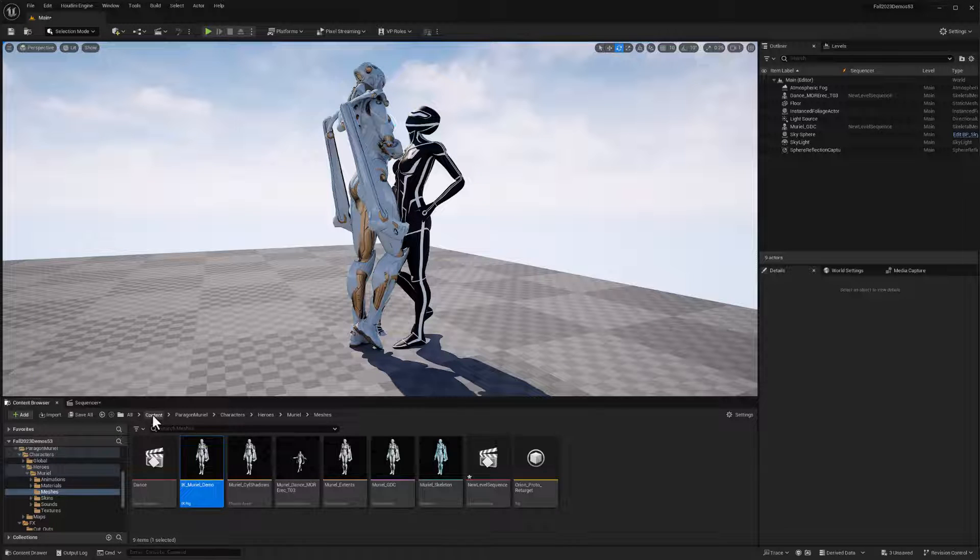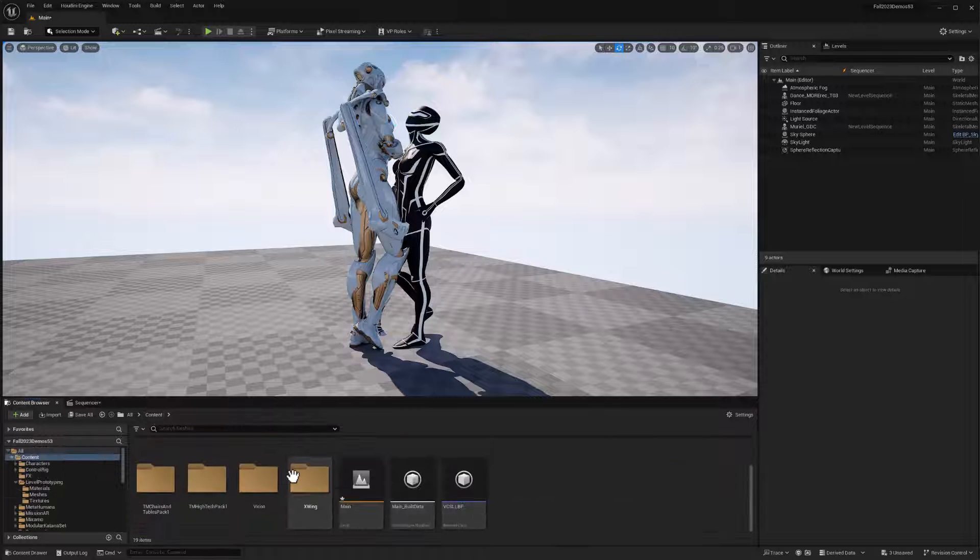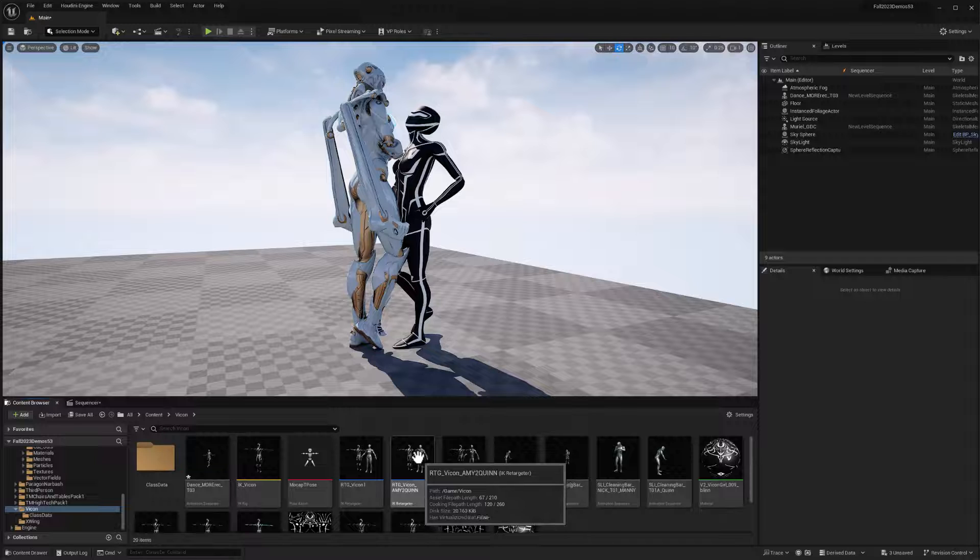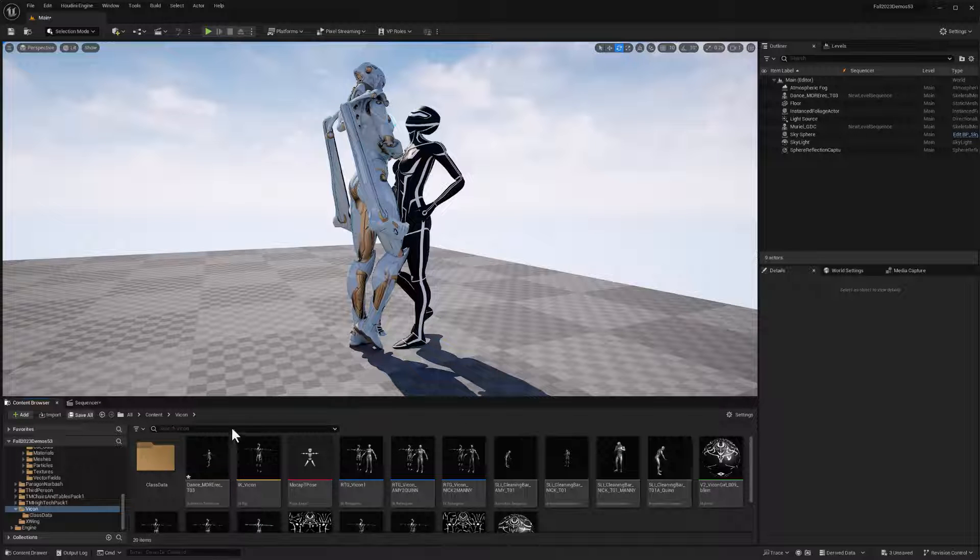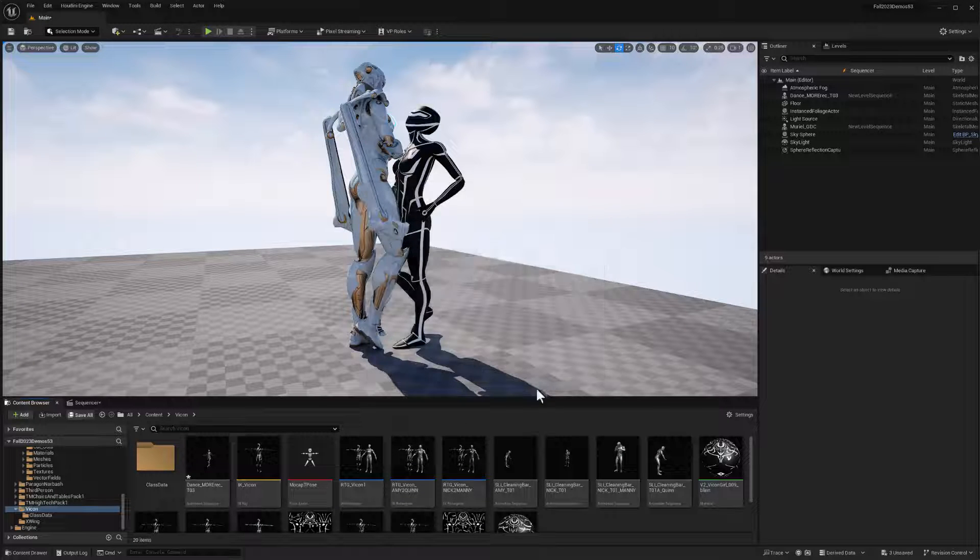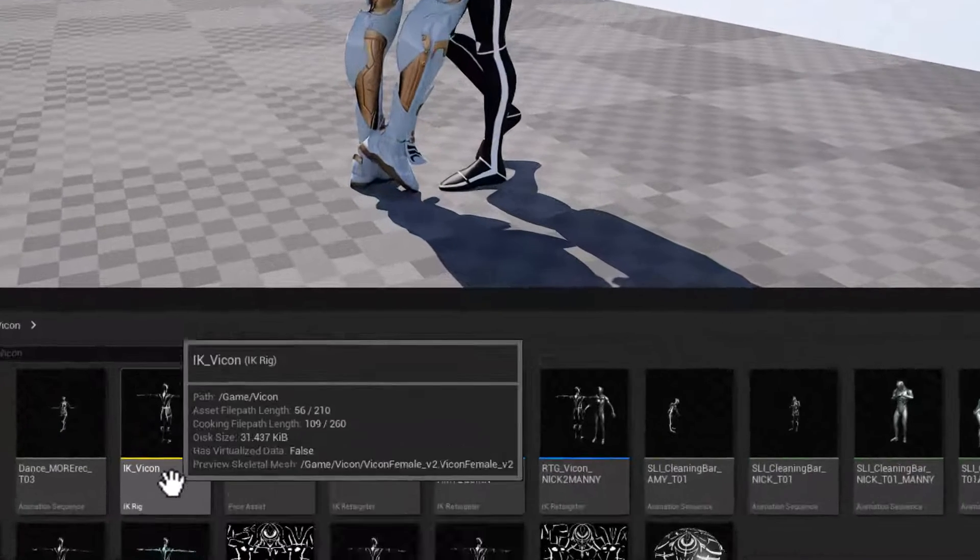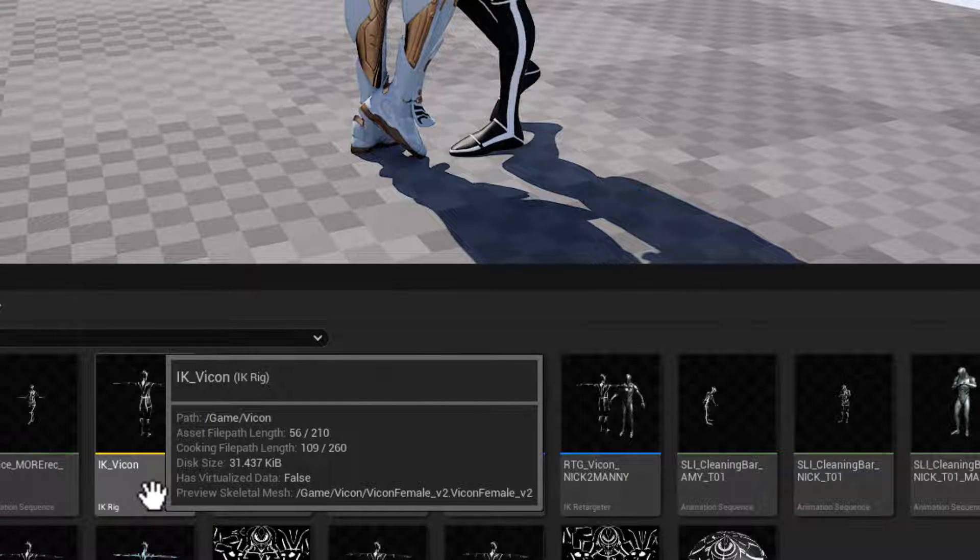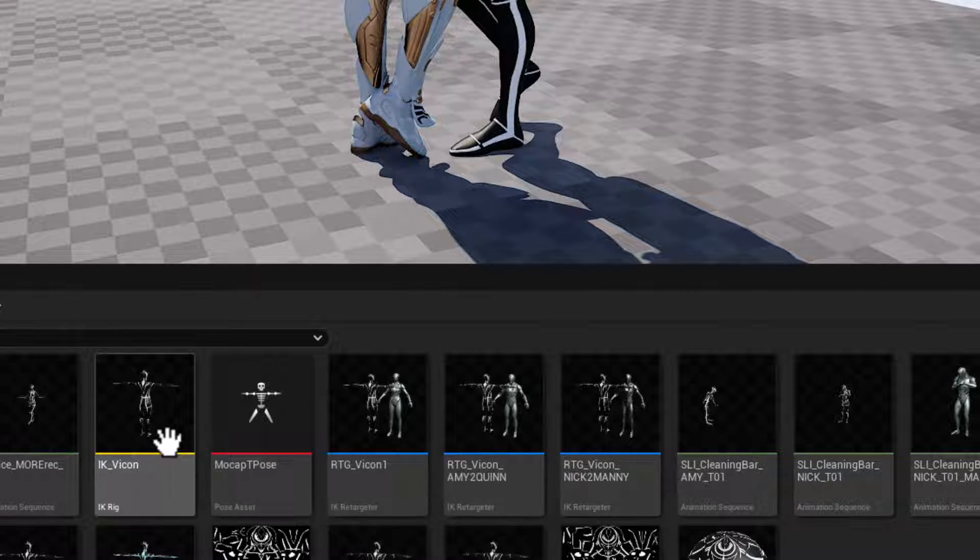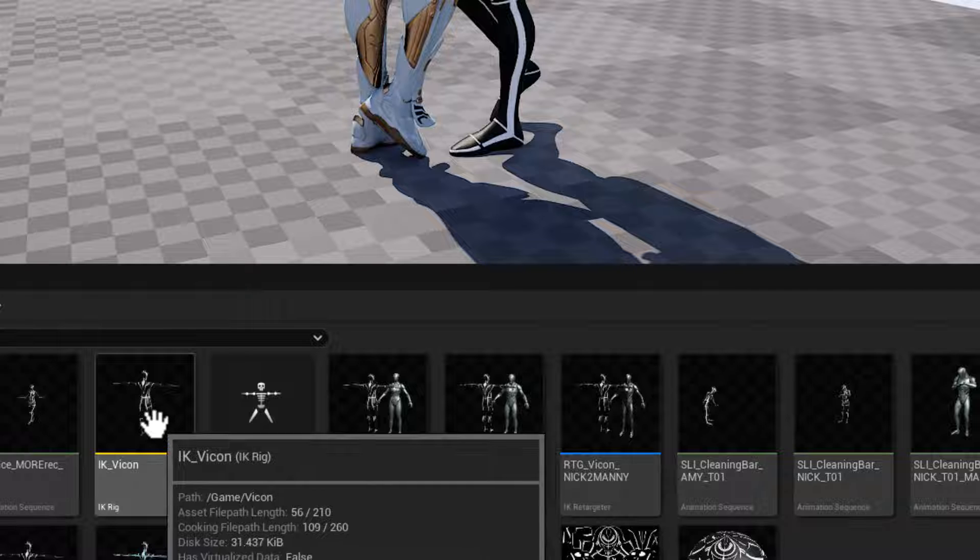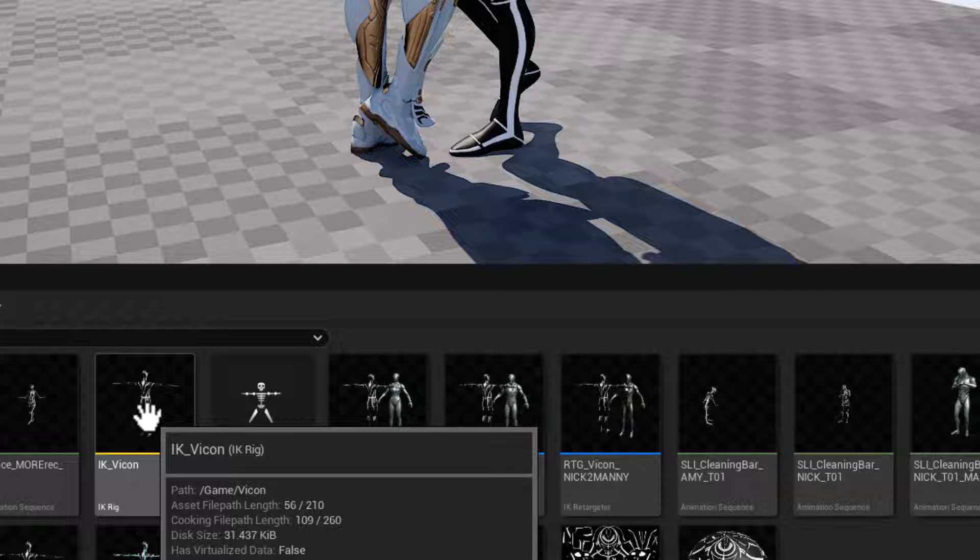So I'll go to content and find my Vicon assets. Let me just do a save all to make sure everything's in place. And we'll start with this IK rig for the Vicon character that's also been created. That is going to be our source for our mocap data.